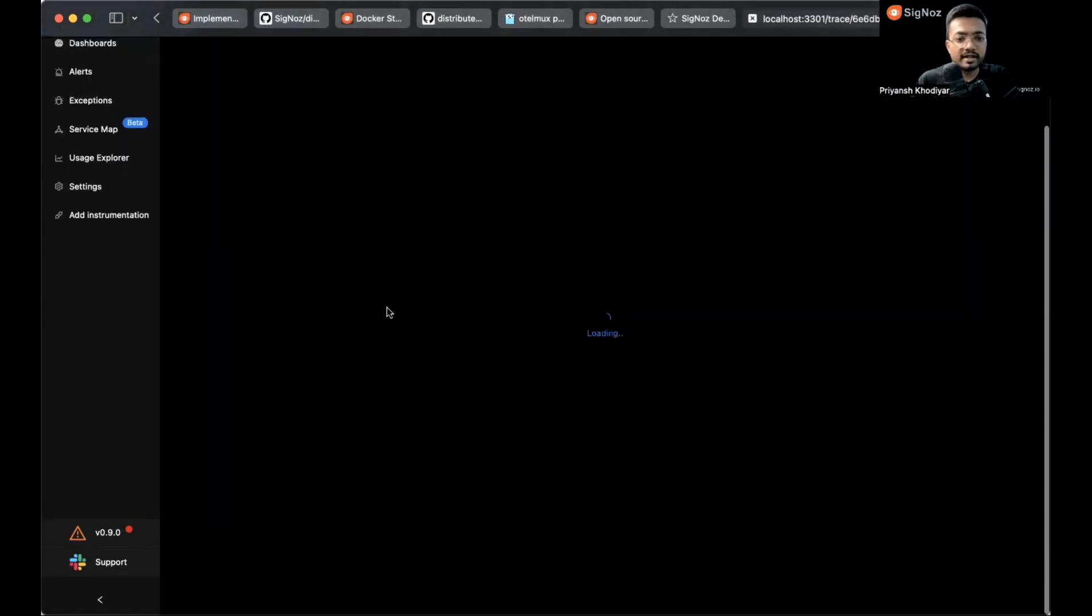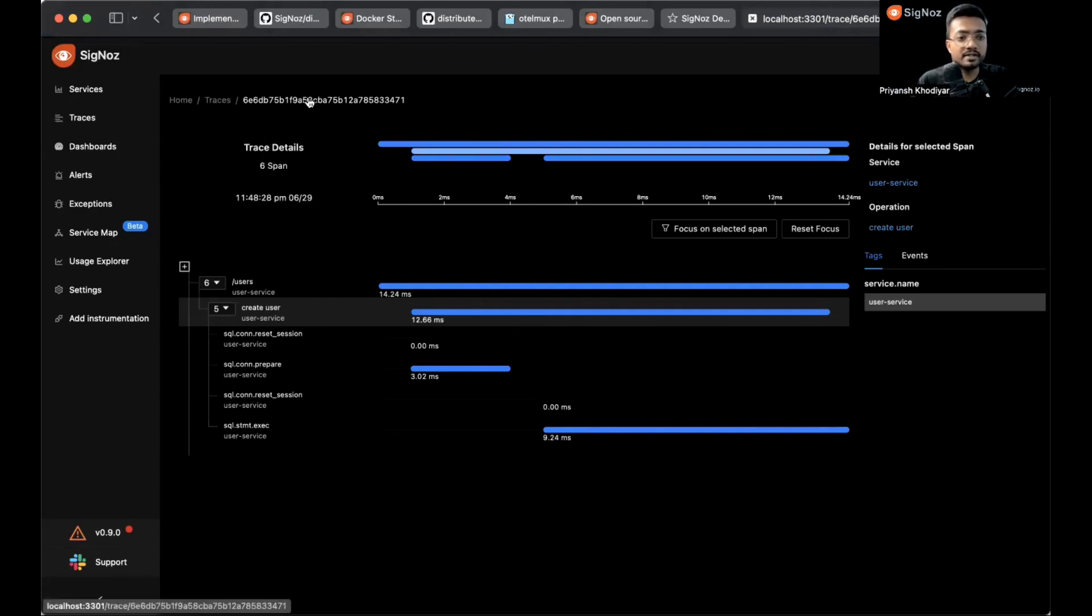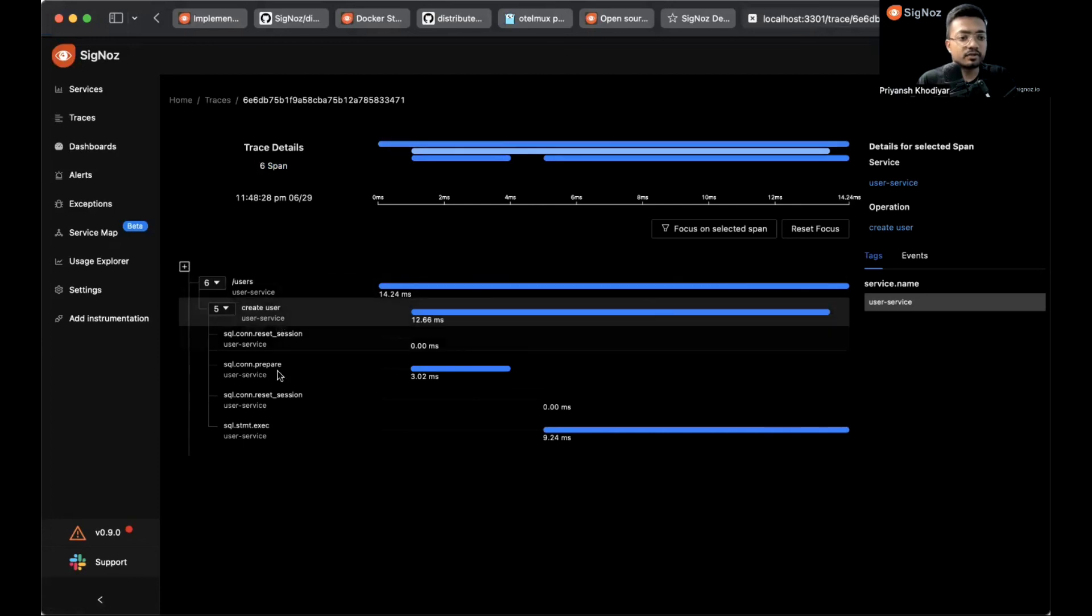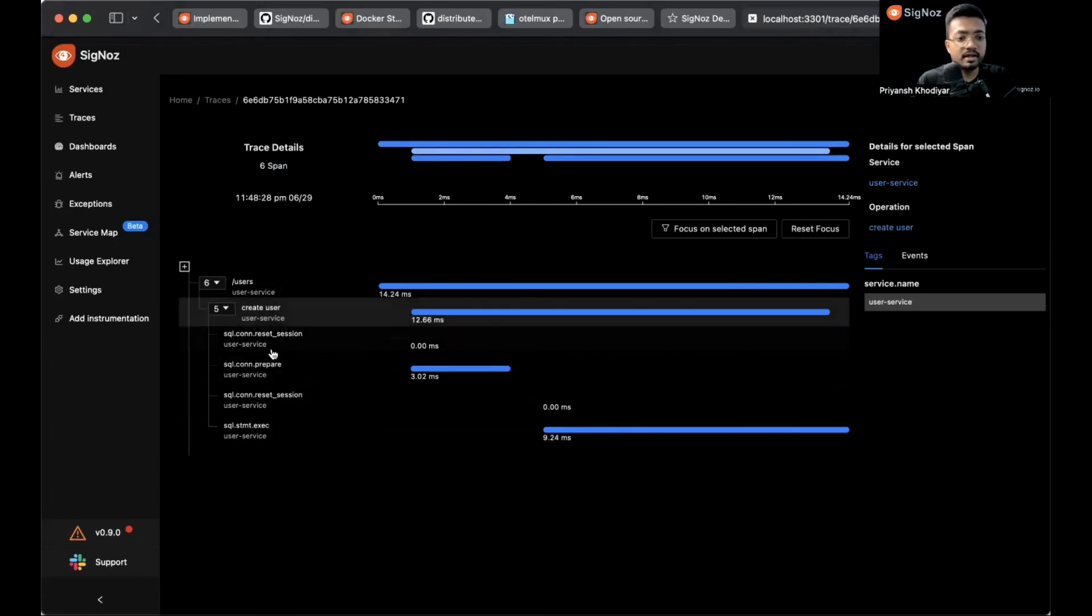Let's click on one of these traces and we are on the trace details page of this trace.